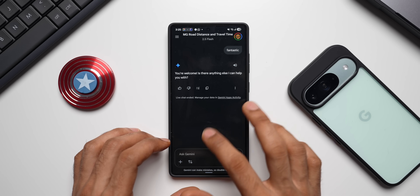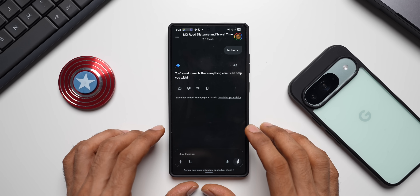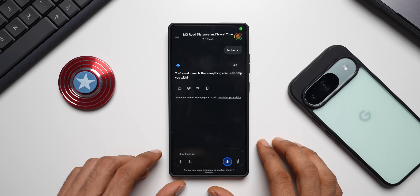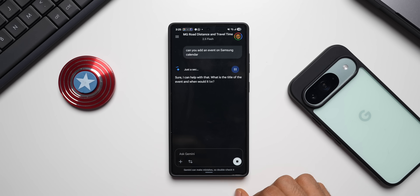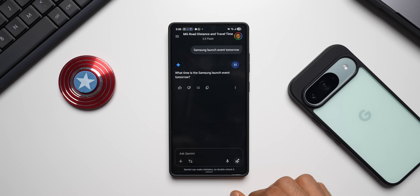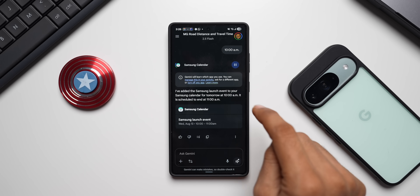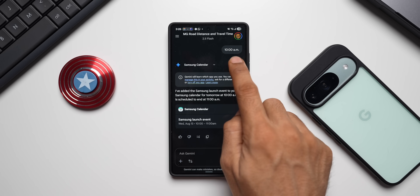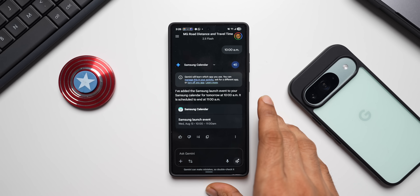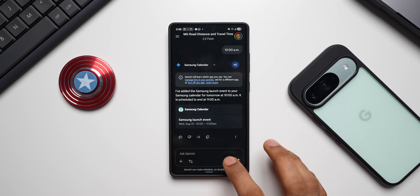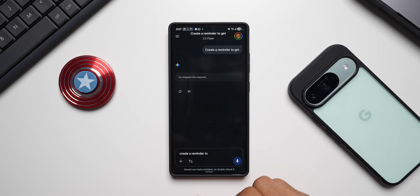If you go into the regular Gemini conversation — not Gemini Live — you can still add events to Samsung Calendar. I ask: 'Can you add an event on Samsung Calendar?' Gemini confirms and creates a Samsung launch event for tomorrow at 10 a.m. Samsung Calendar integration is already there on regular Gemini, and we also have Samsung Notes and Samsung Reminder integration.